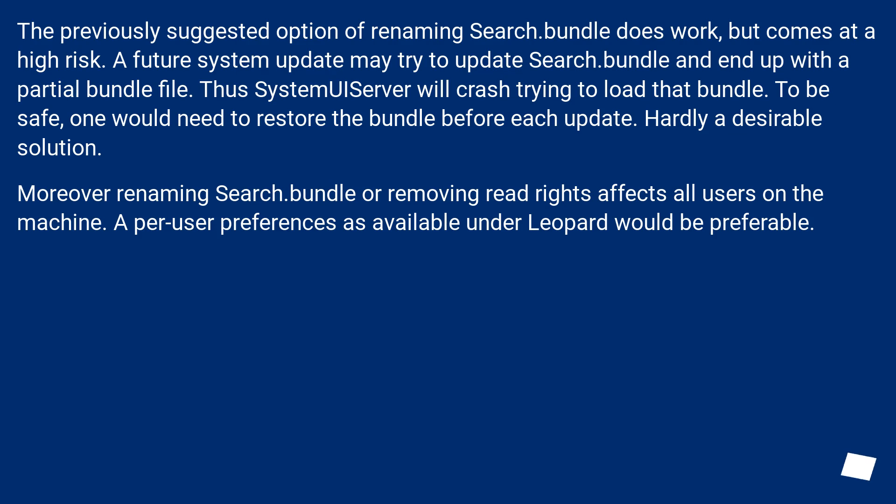Moreover, renaming Search.bundle or removing read rights affects all users on the machine. A per-user preference as available under Leopard would be preferable.